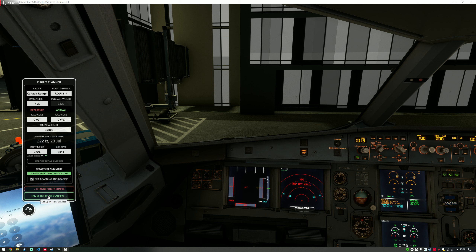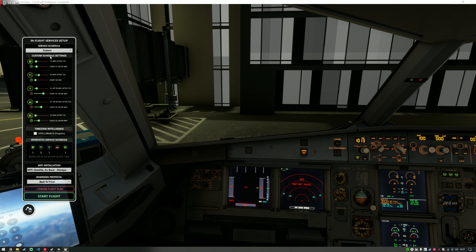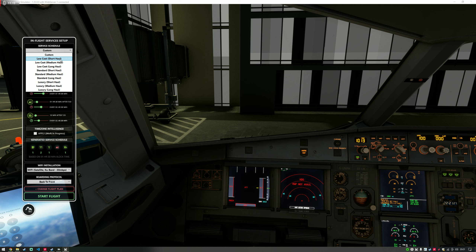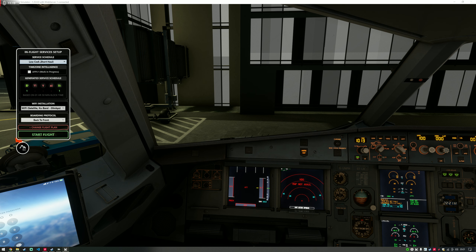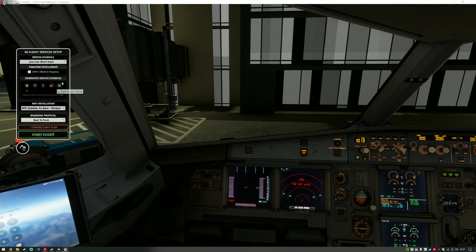Clicking on the in-flight services screen to advance it. You can see I've got a custom service schedule — I'll change this for the demo. Basically, you can choose a service schedule for your aircraft. If you're on a low-cost airline, you can select 'Low-Cost Short Haul' and it will show you the generated service schedule. We're going to have one drink service, no food service, no alcohol, no duty-free, and a movie will be playing as well, based on the one hour 50 minutes block time we selected.